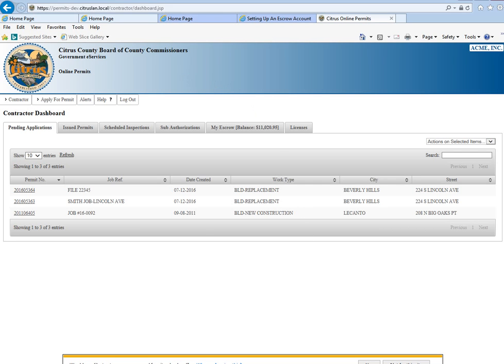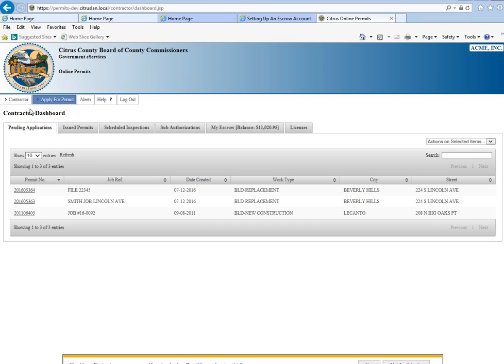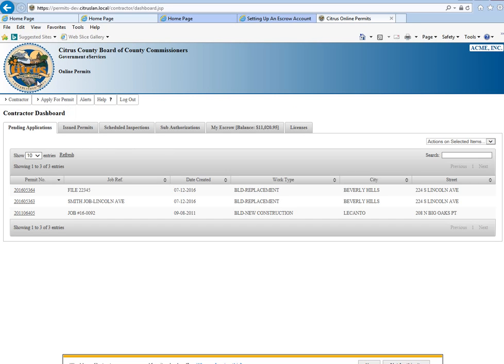This link is on our website so you're able to go into your contractor dashboard from there. We've logged in now with our username and password and I'm going to quickly go through all the tabs here on the dashboard.